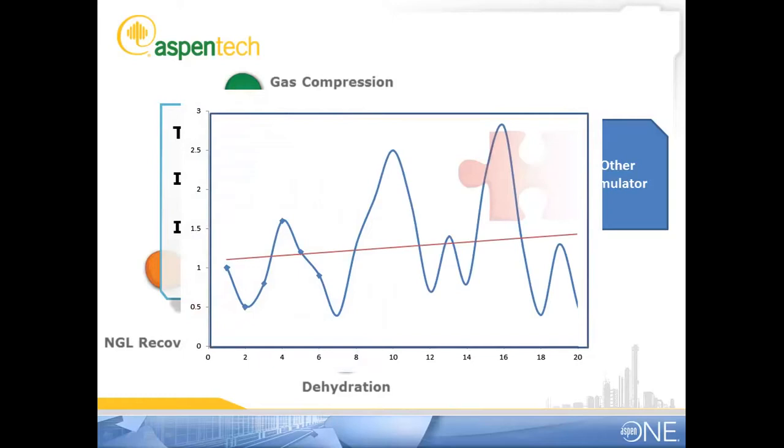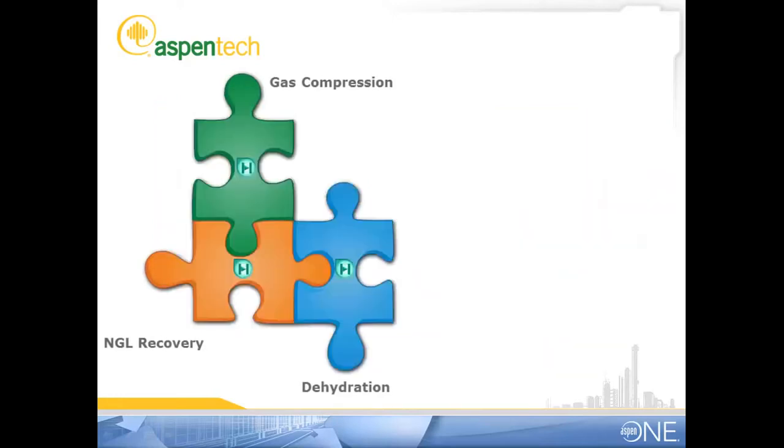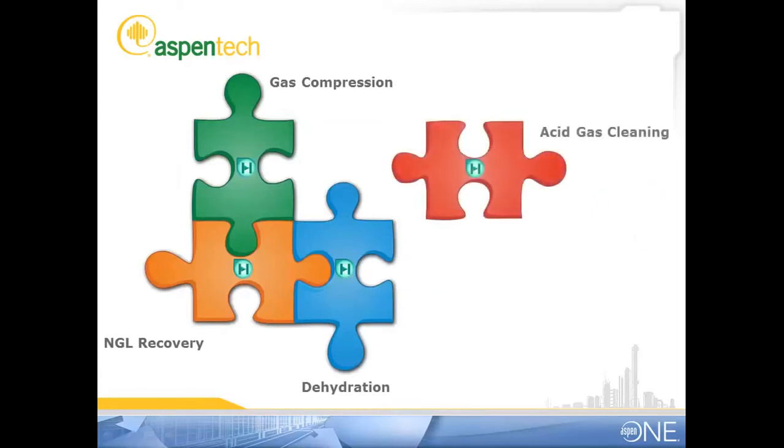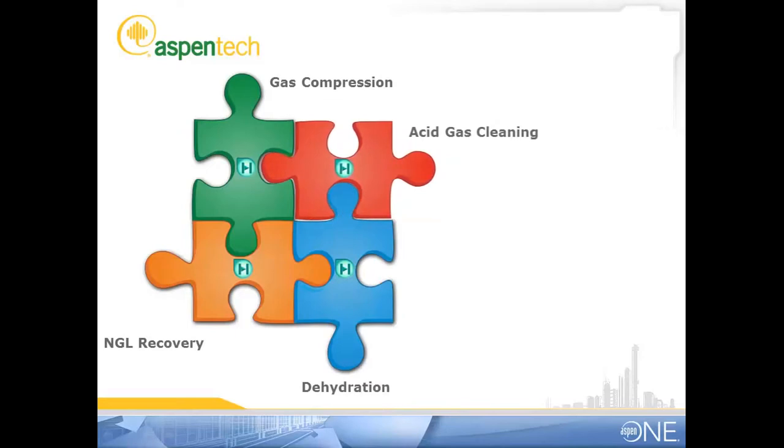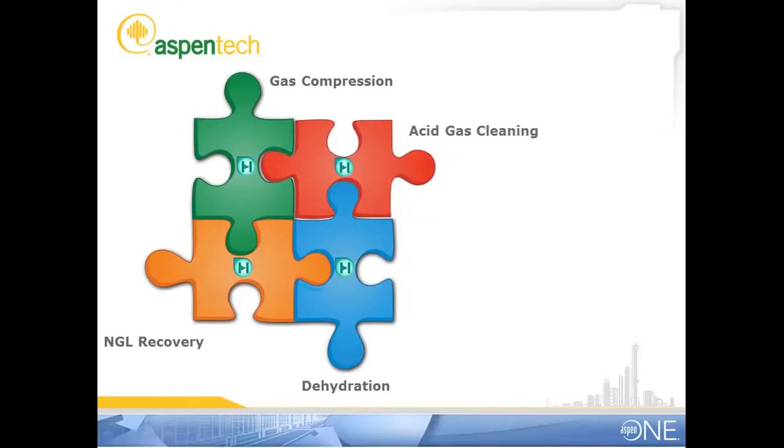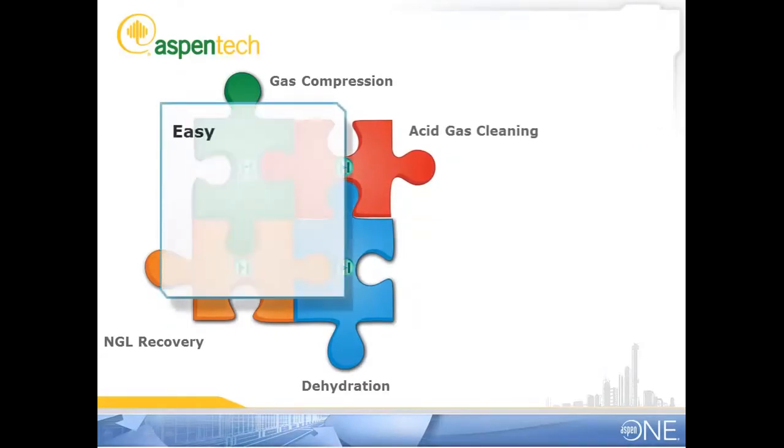Oh, you don't need to do that. Just use HYSIS V8.3 - it has a new acid gas cleaning capability that you can use in the existing case, and that will make it much faster. Besides, it's so easy to use.